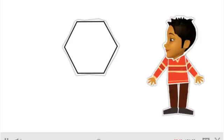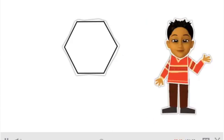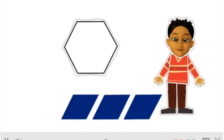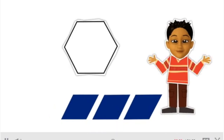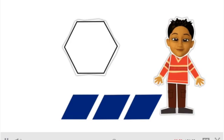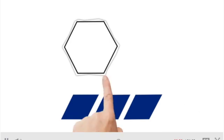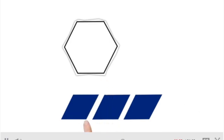It's a hexagon. You can use three rhombuses. Okay, three rhombuses. Well, it's hard, huh? Yes, it's hard. I'm trying to find a corner of the hexagon that matches a corner of the rhombus.